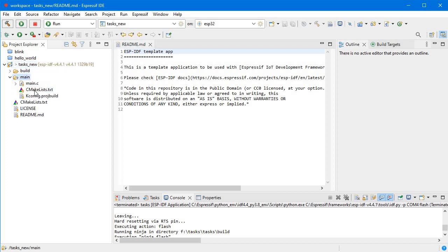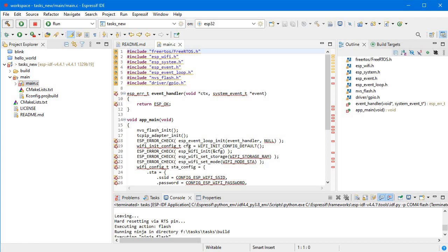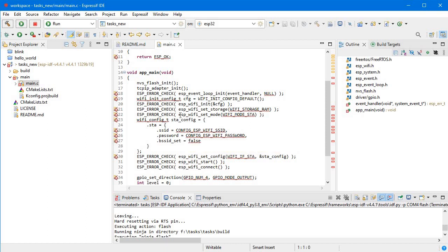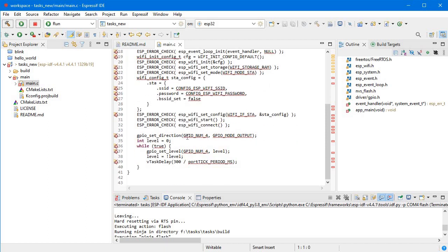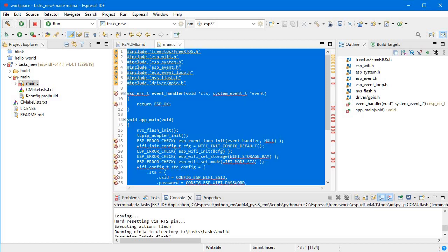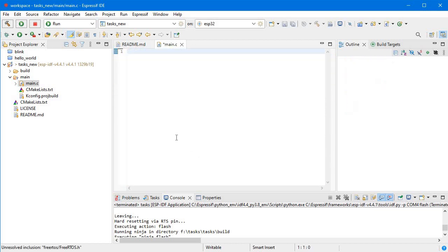This is our 'tasks_new' project. You can see CMakeLists is there for tasks_new and also for the main folder. Inside main, there is an example project with NVS and TCP/IP adapter already created. We will remove this and create our own program here.